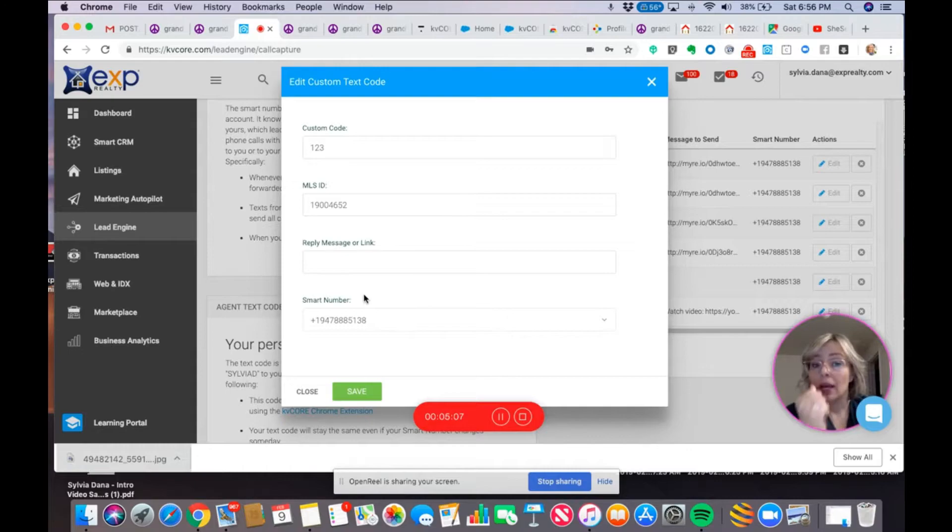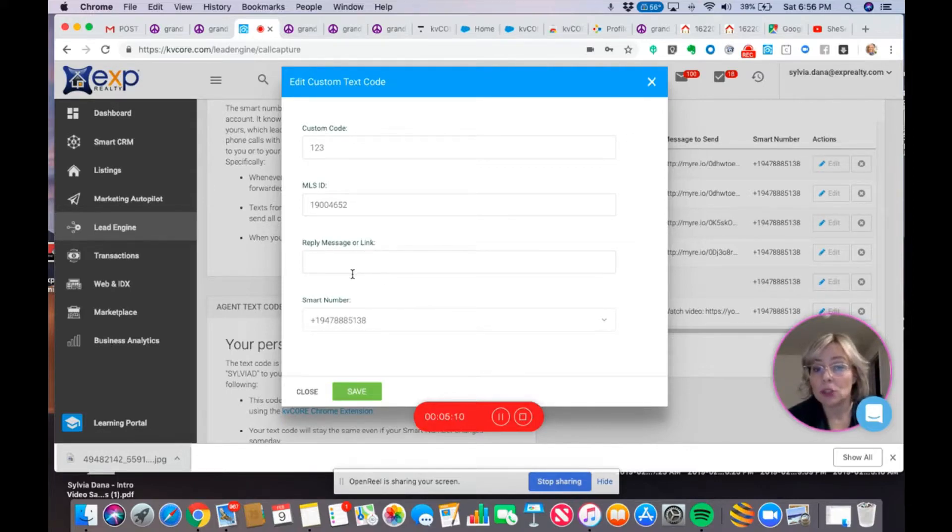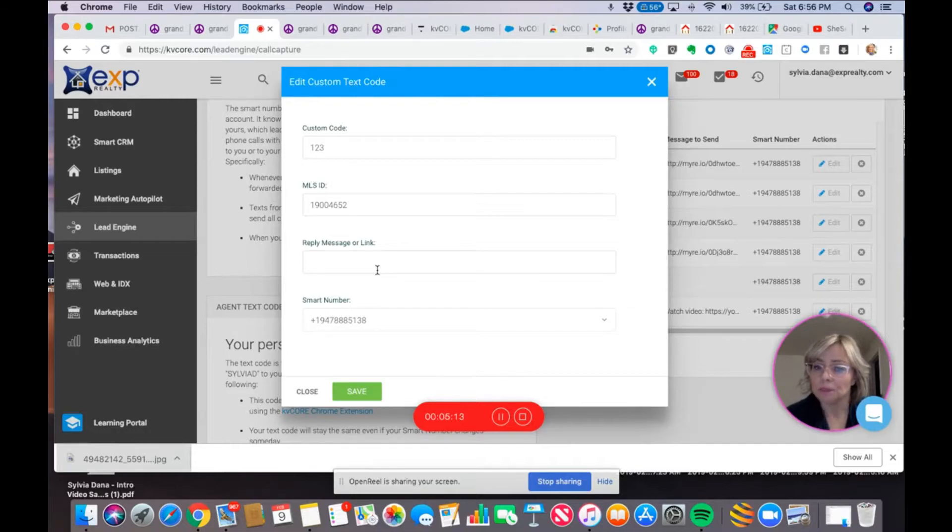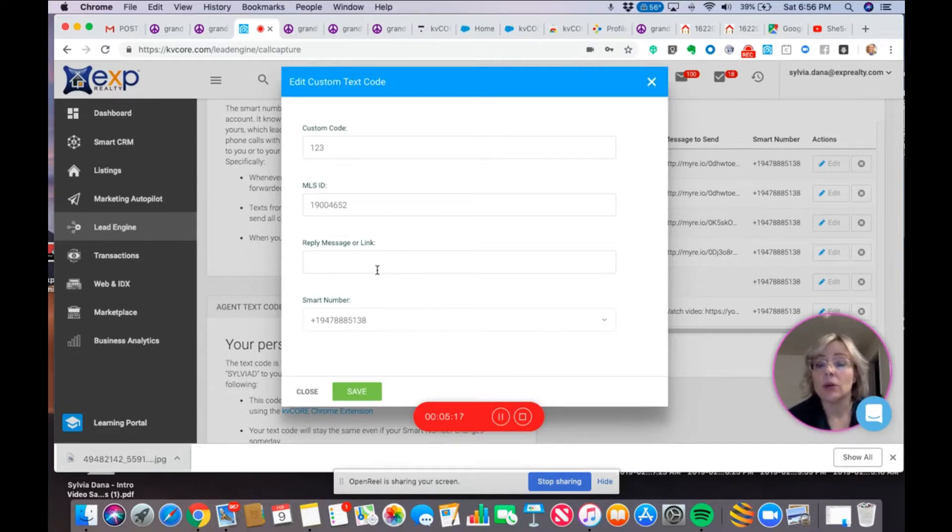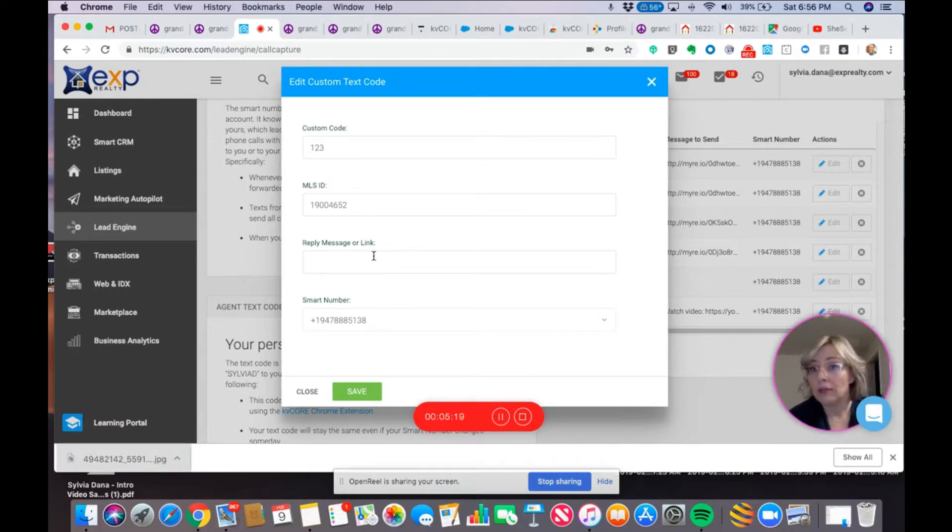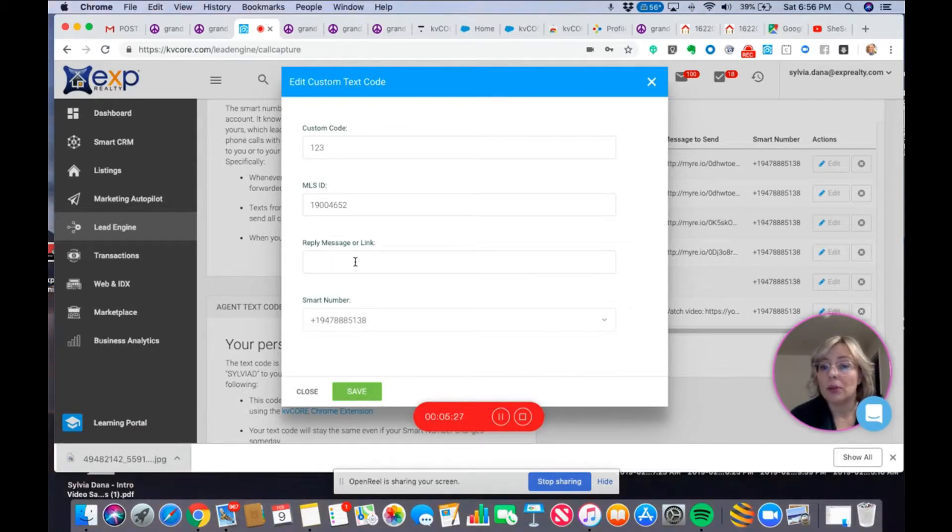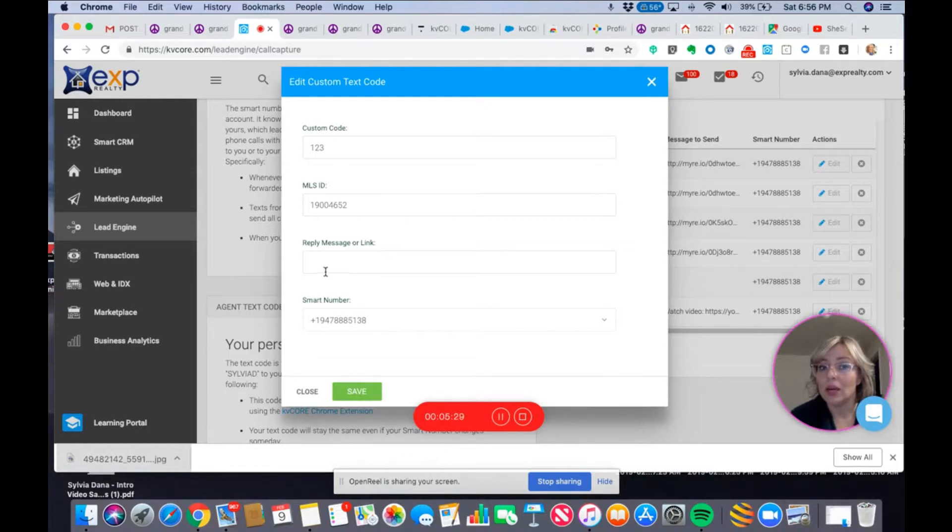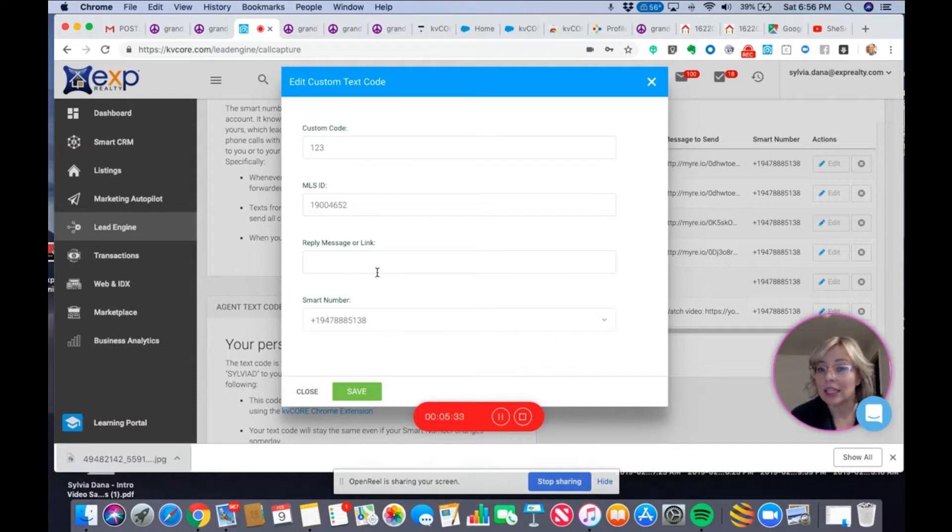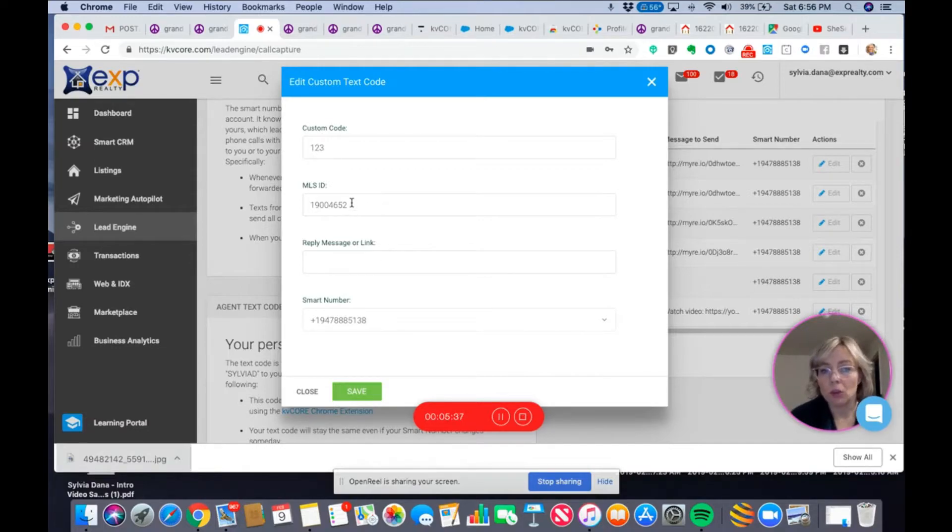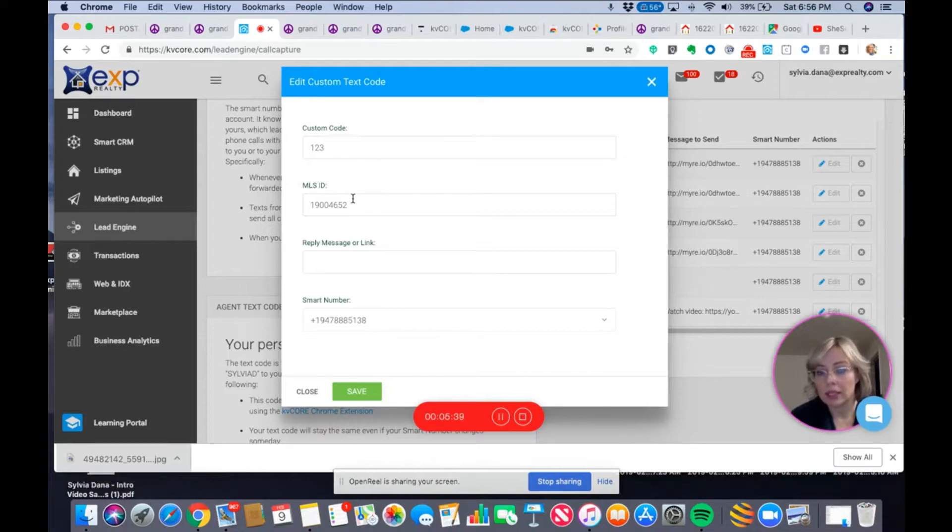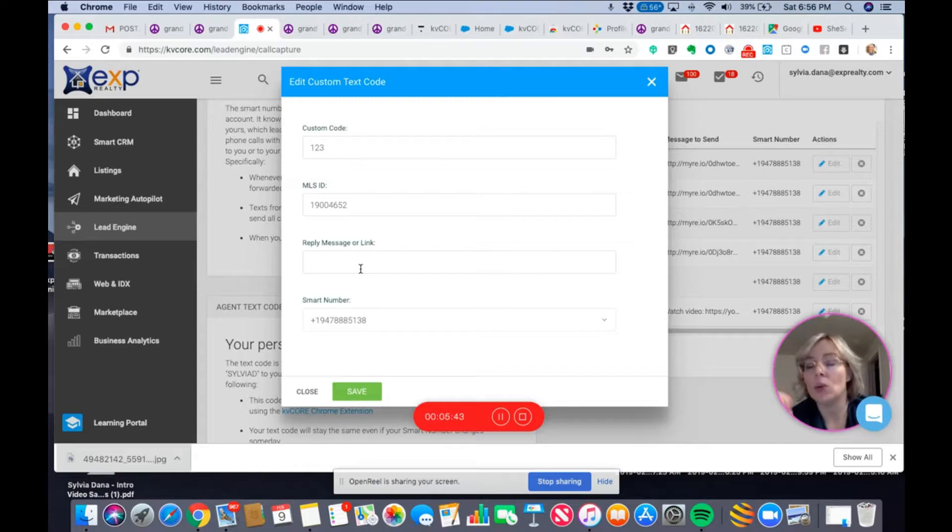Now, I want to tell you that this part, reply with a message or link, I did that previously on another one because I wanted to share a video. So, I had created a video tour of some land on YouTube. And so, what I did is I wrote, watch video, and then I put the link to the YouTube video. So, instead of an MLS ID, they're going to get that link to the video tour of the land. So, you can choose, but it's going to be one or the other, either the MLS ID or with a link to go to anything that you want.